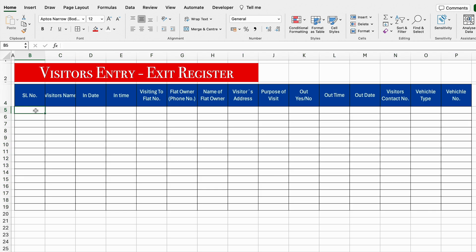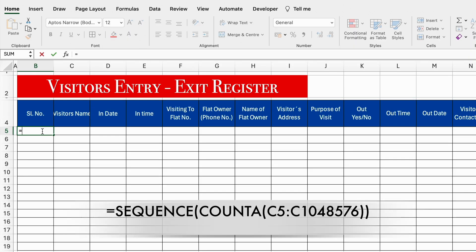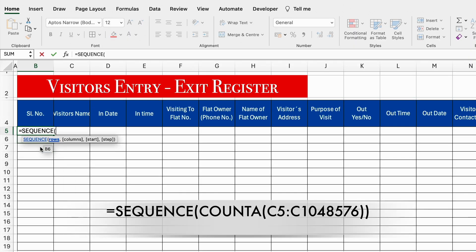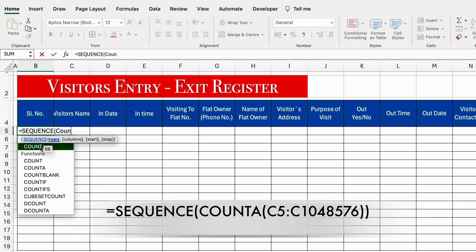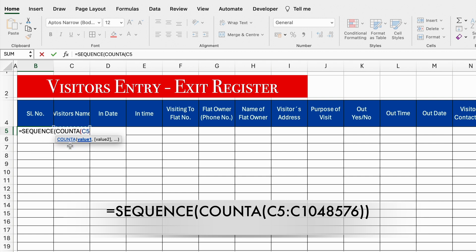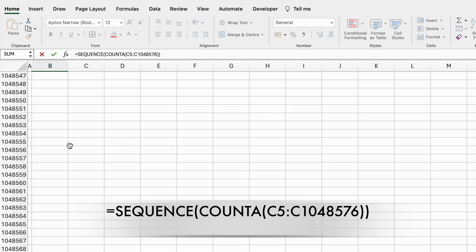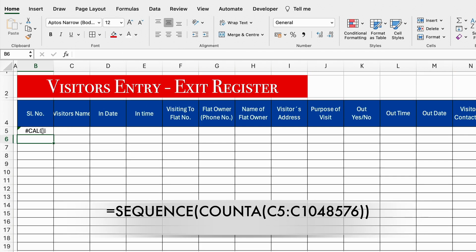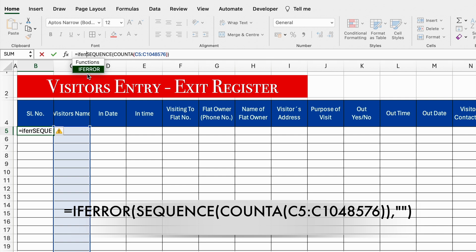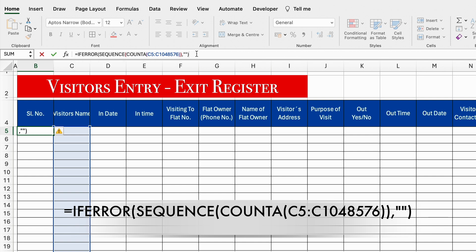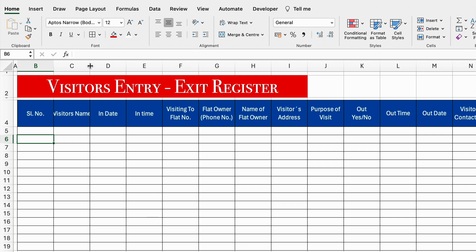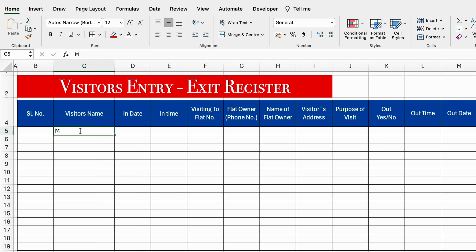For serial number, our serial number will be automated, so I will insert a SEQUENCE formula: =SEQUENCE(COUNTA( — we click just under visitor's name, press Shift+Control+Down Arrow — close the bracket twice and hit enter. We go up and got an error. To avoid this error, we insert the IFERROR criteria. We go to the formula bar and wrap it: IFERROR(SEQUENCE(COUNTA(...)),'') and hit enter. So the error got vanished. Whenever we insert any visitor's name, the serial number will be visible automatically.